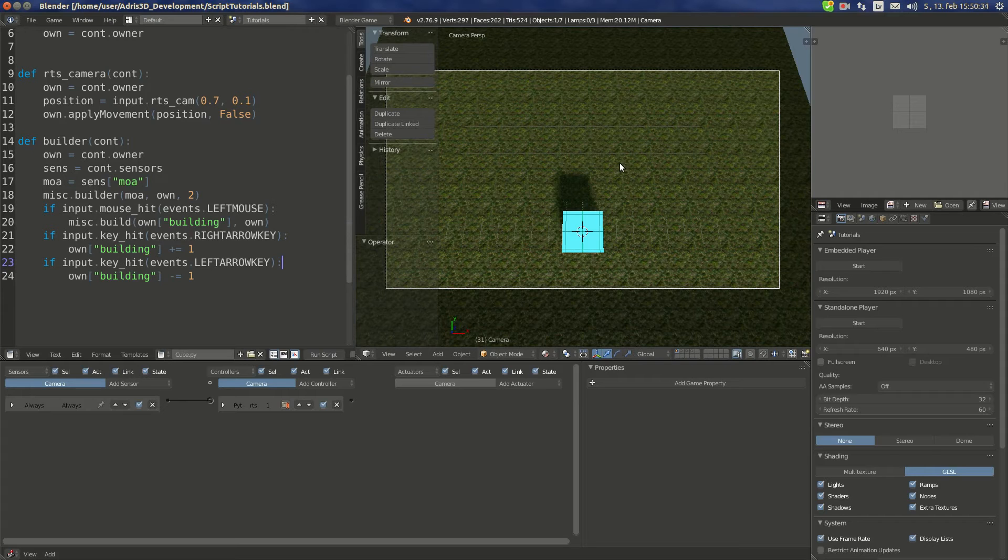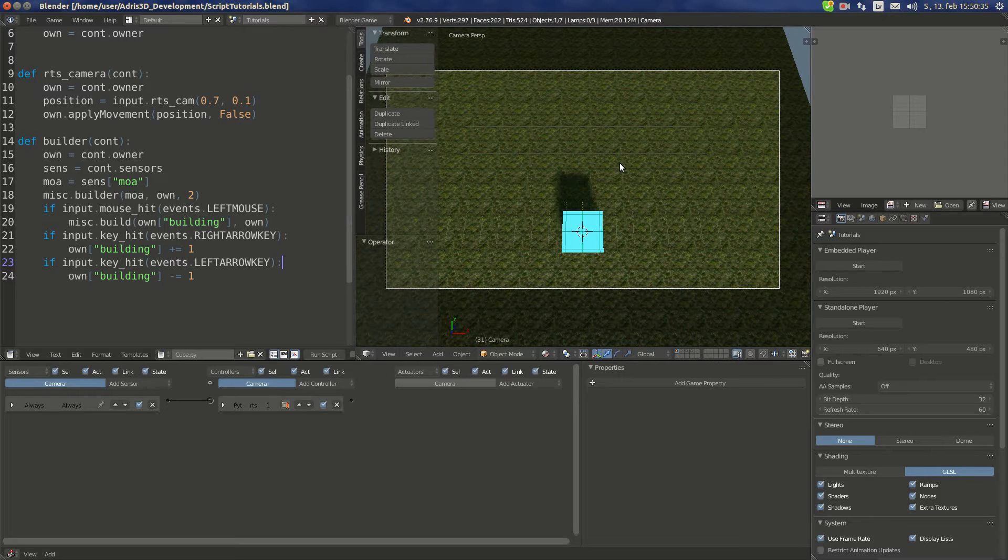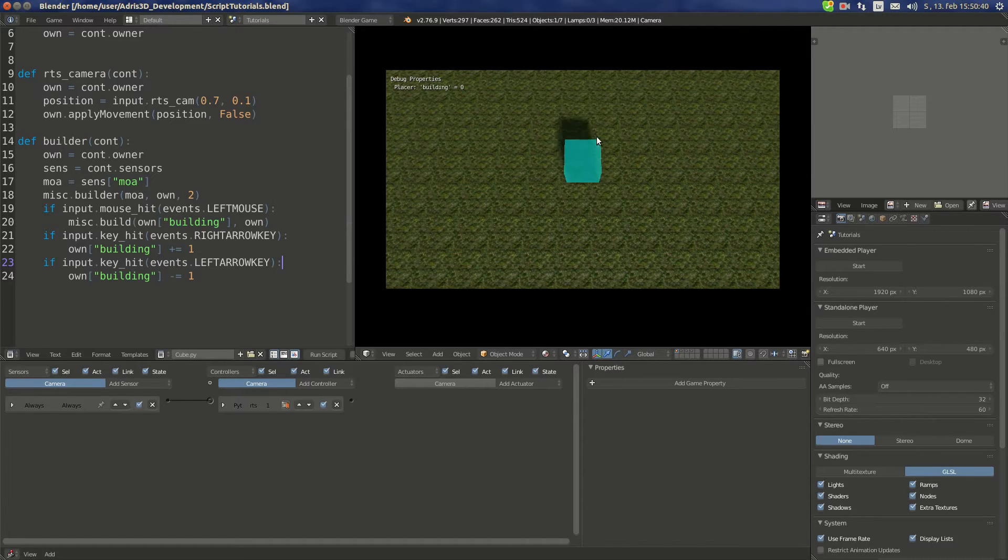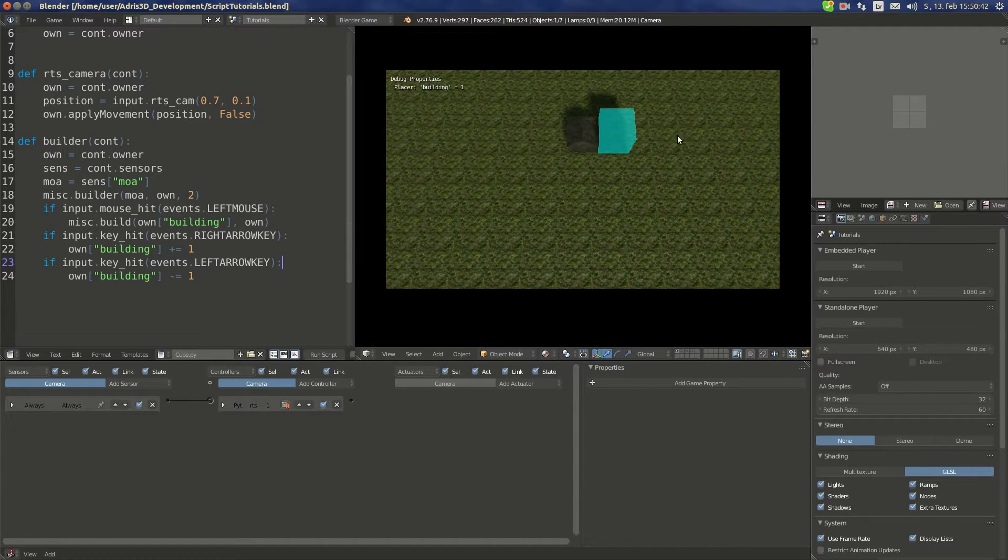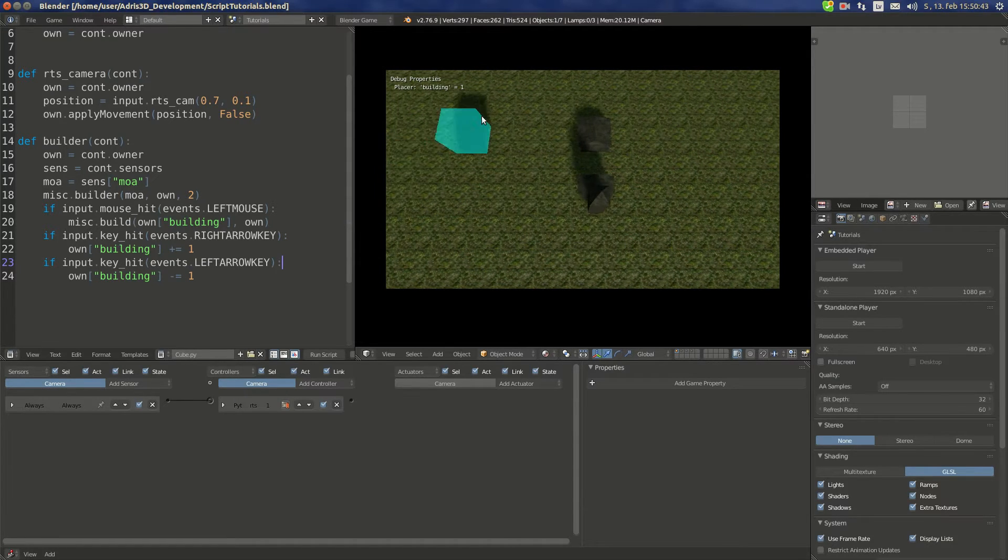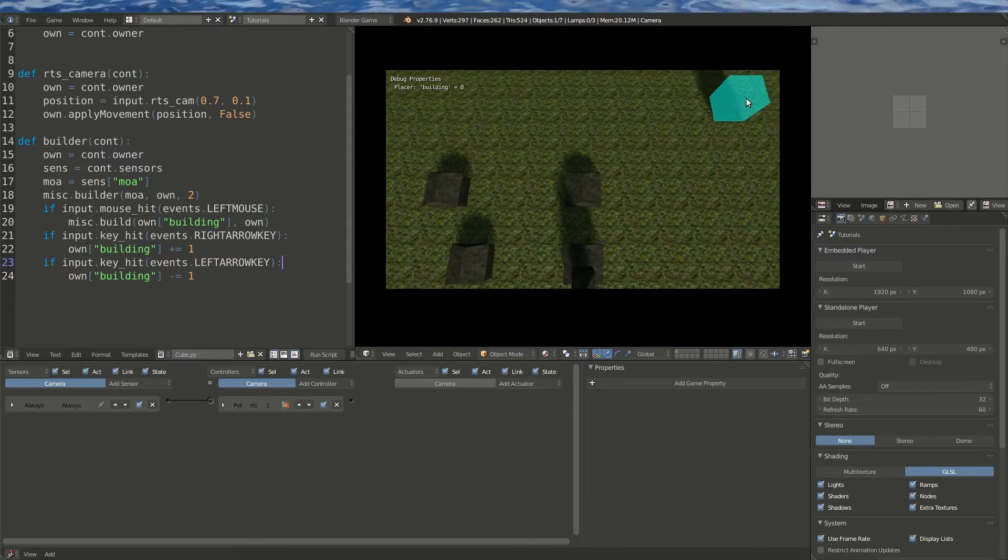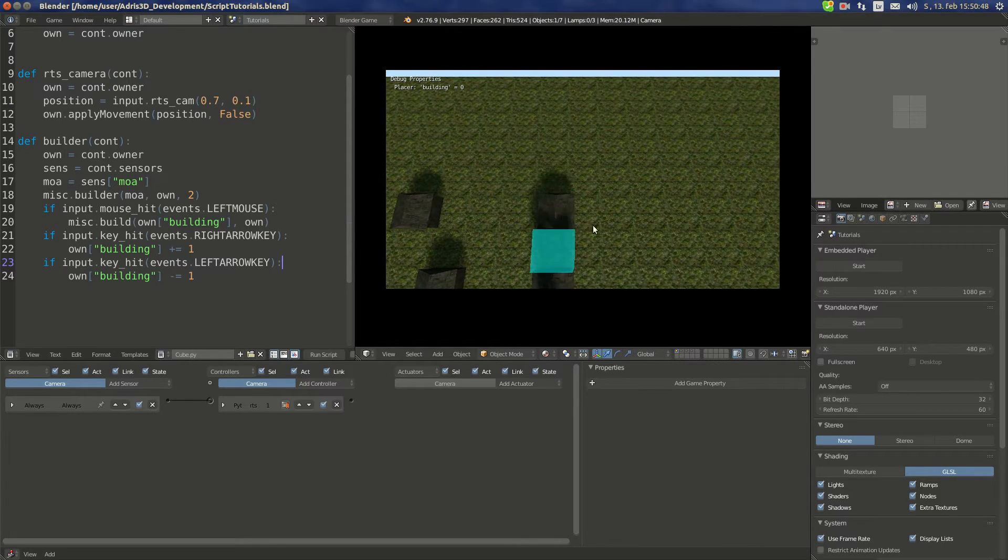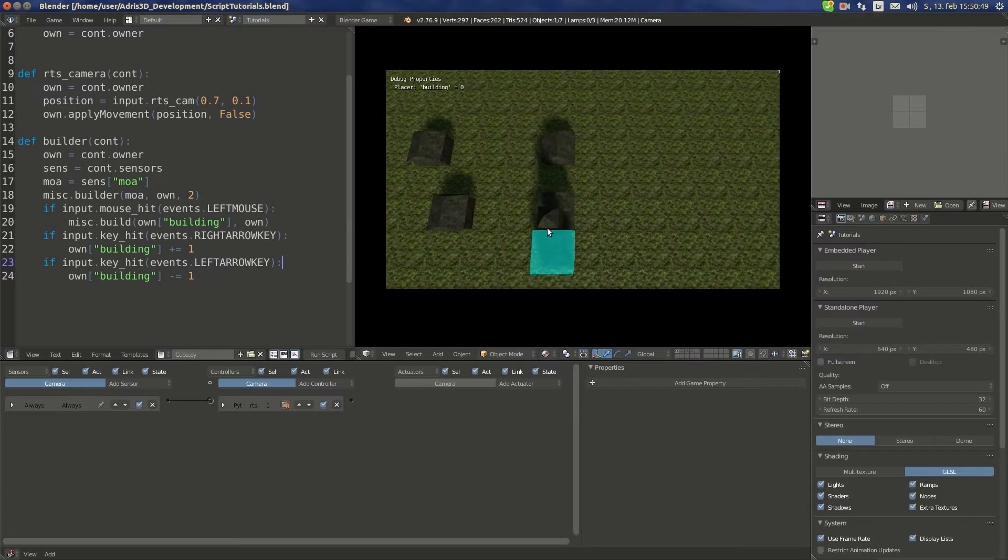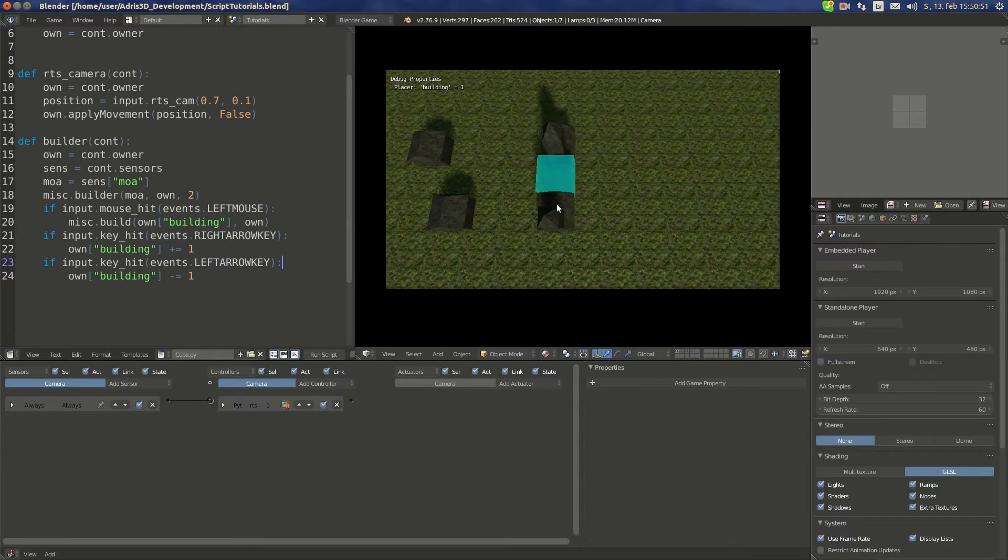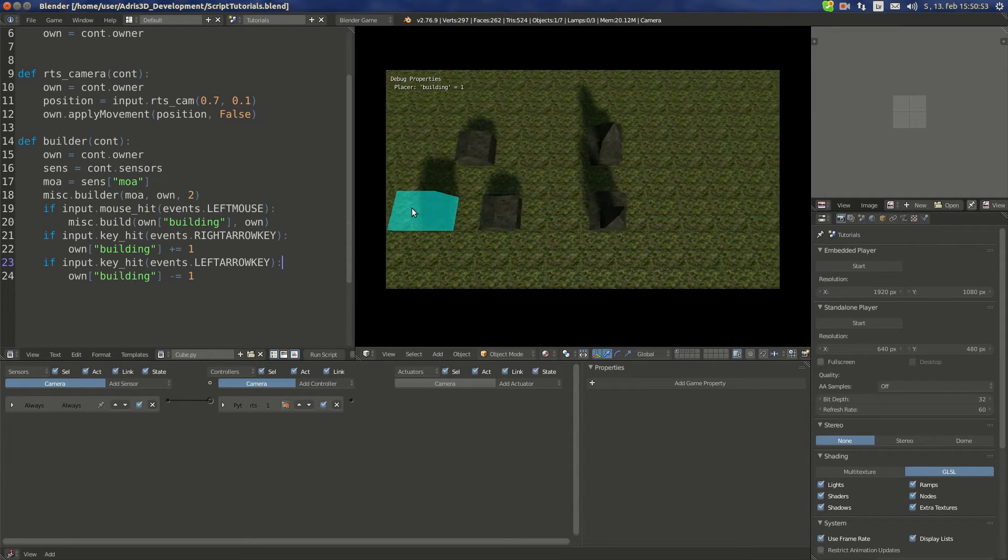Hello and welcome to my next tutorial. Today we're going to continue the previous series where we created this system where we can build several buildings. We had one issue - we can place a building onto another building.